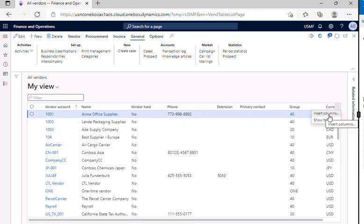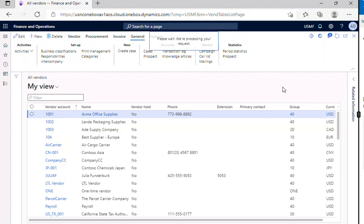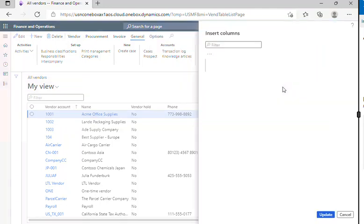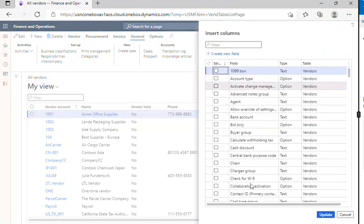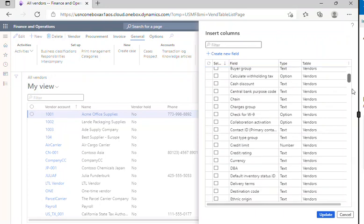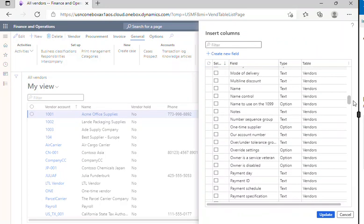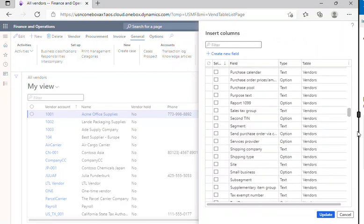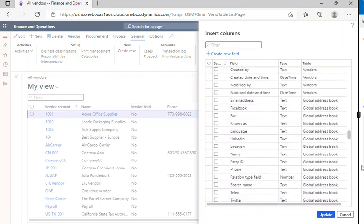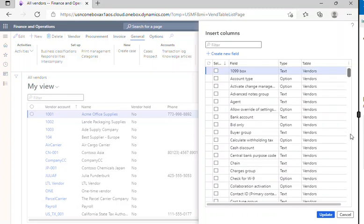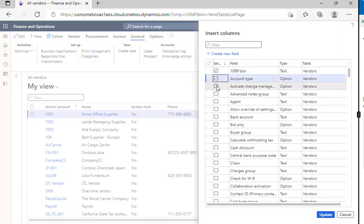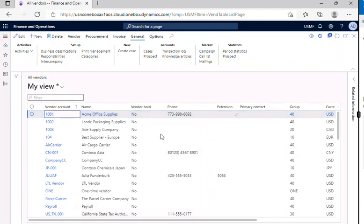After clicking on that insert columns, you will be able to see this page where you can add your columns, whatever columns that you need to your form. So let's say we'll just add two or three columns and click on update.